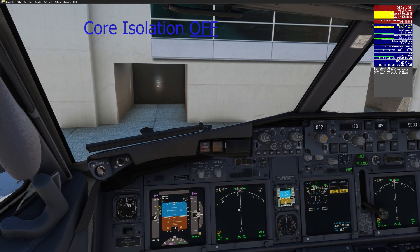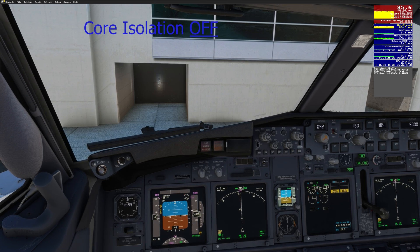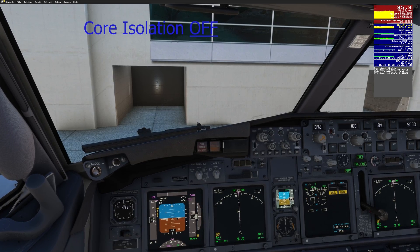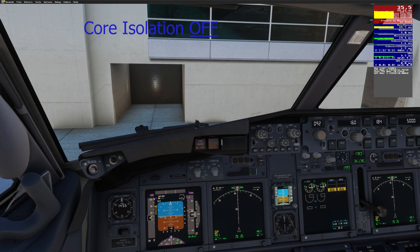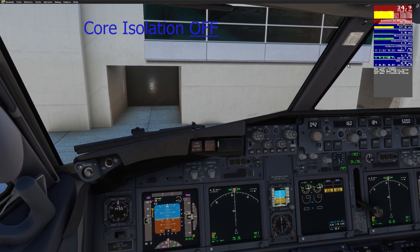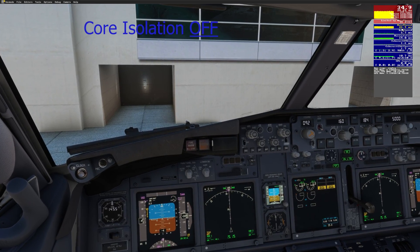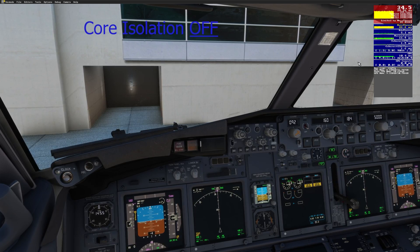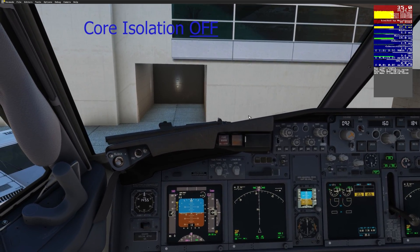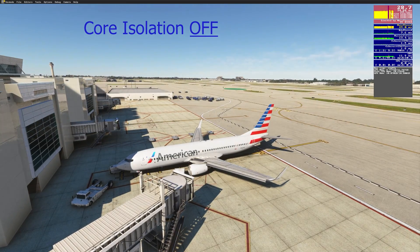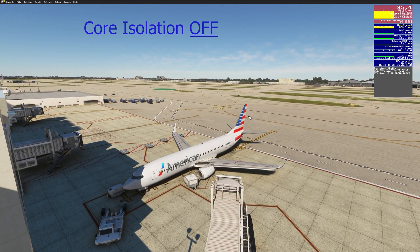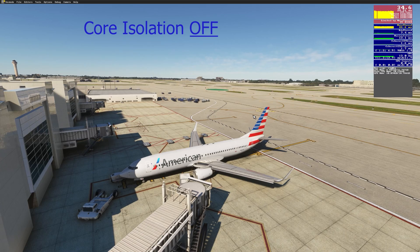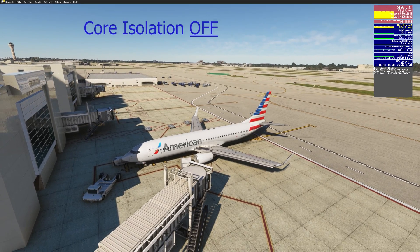So I'm going to go ahead and turn off core isolation. I just wanted to load this flight right now so we can see. Apparently it's going to show me a bit less limited by the main thread if I do this — that's what I've heard. So we've got about 25 to 27 milliseconds right here, and you can see the frame rates. I'm going to go ahead and disable that. I'll need to restart my computer, so I will be back and we'll see what the results are.